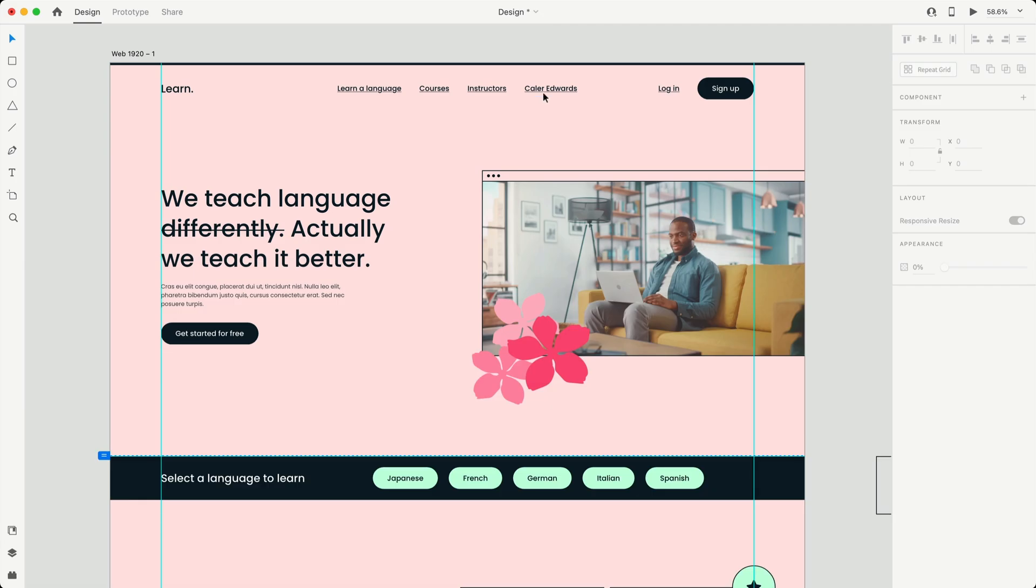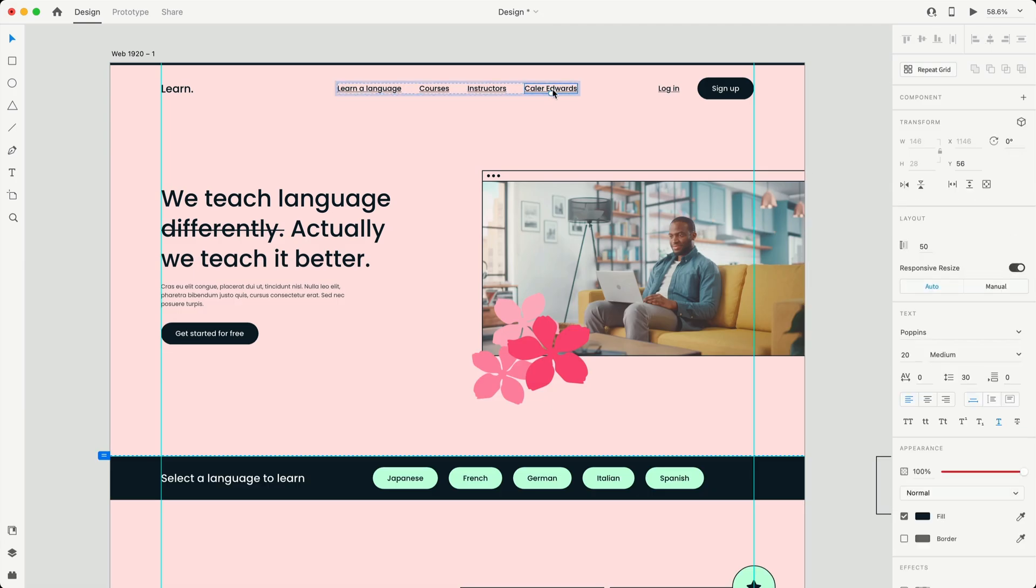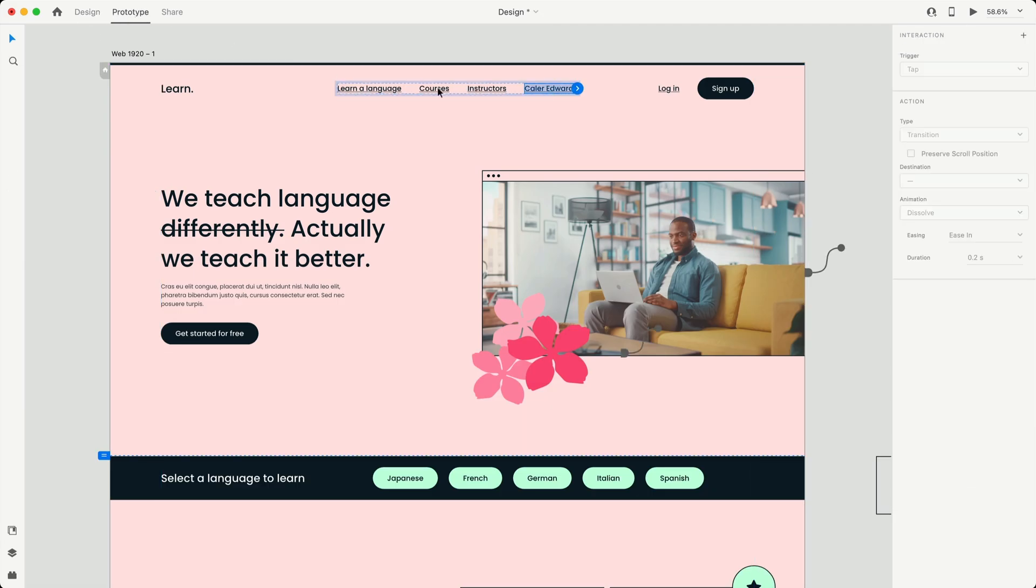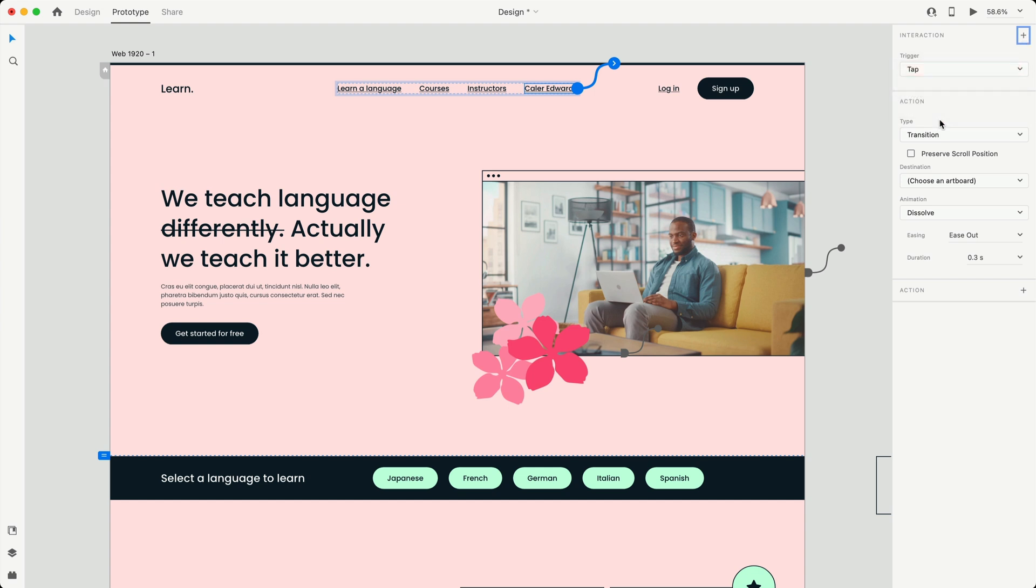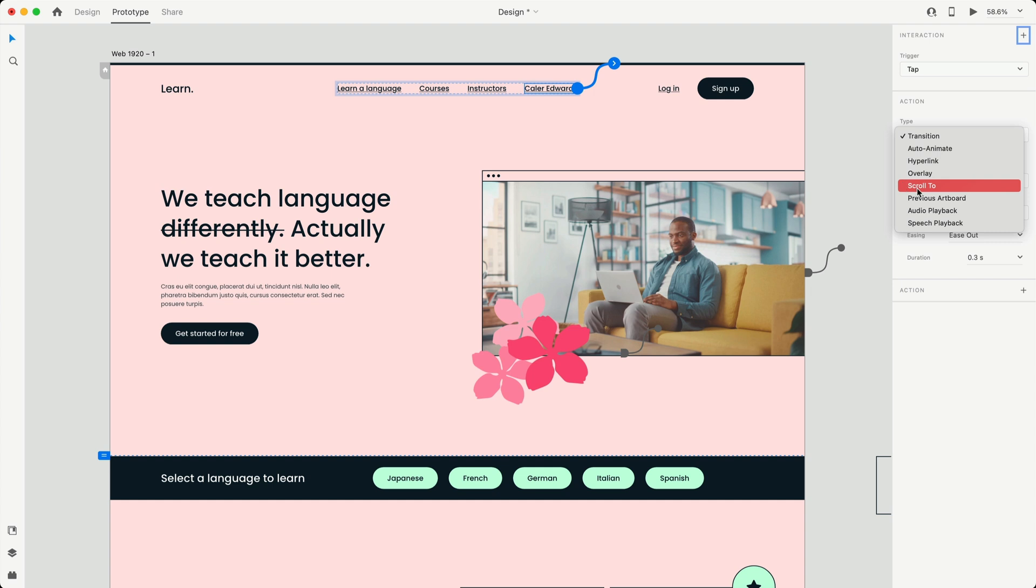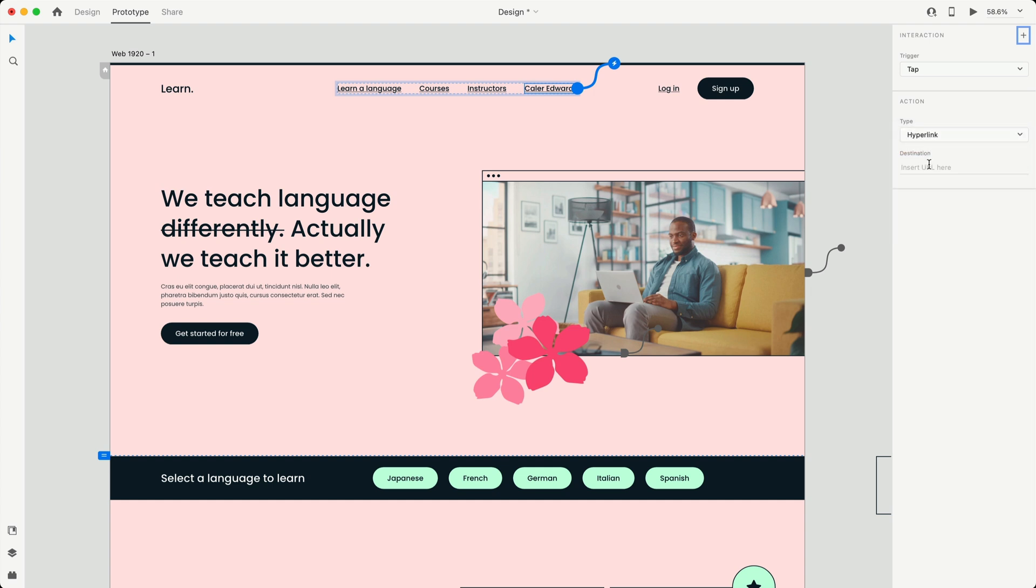And the third and final feature is hyperlinks. To add a hyperlink, it's super easy. All you got to do is select your text and then just go to prototype, and we're going to add an interaction. So I'm going to add a tap trigger to that, and then for the type, I'm just going to select hyperlink, and then I can insert my URL.